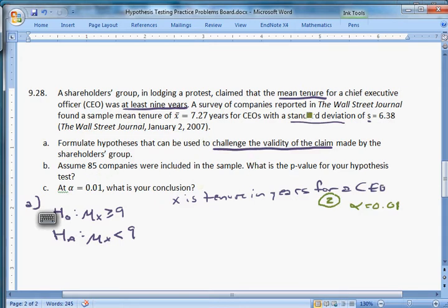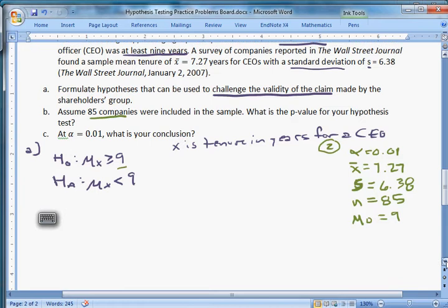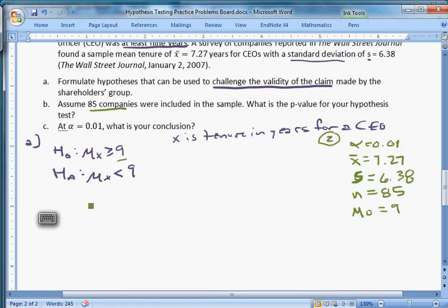Let me collect some information. We have X-bar = 7.27. We have a sample standard deviation S = 6.38. Part B assumes that 85 companies were included in the sample, so N = 85. We also have μ₀ = 9 from the hypotheses. The stuff we have is what you should see in a test statistic that looks like this: T = (X̄ − μ₀) / (S / √N).